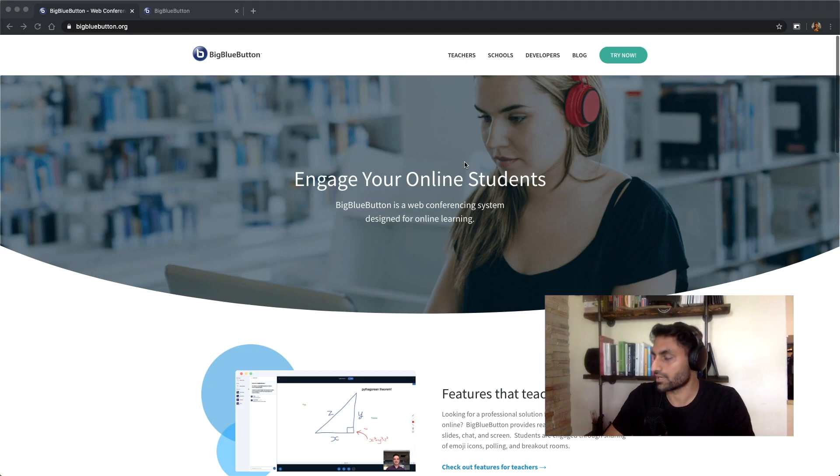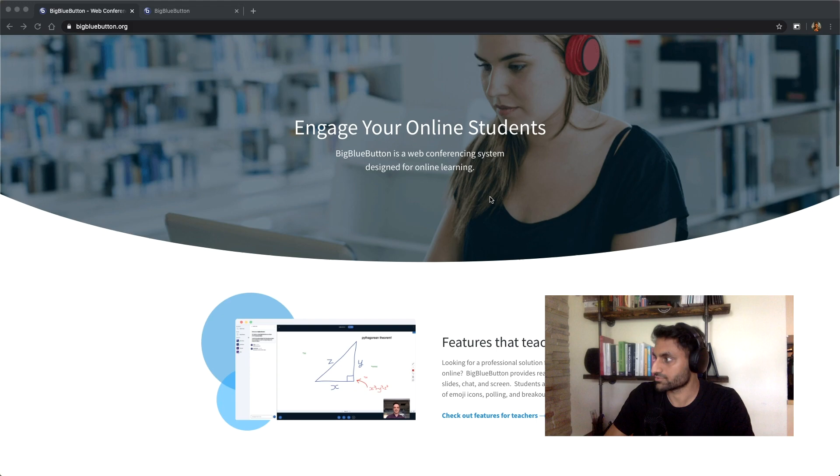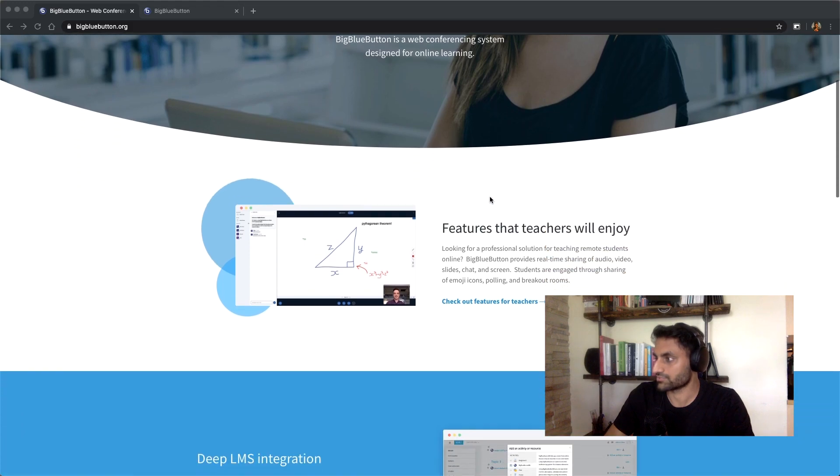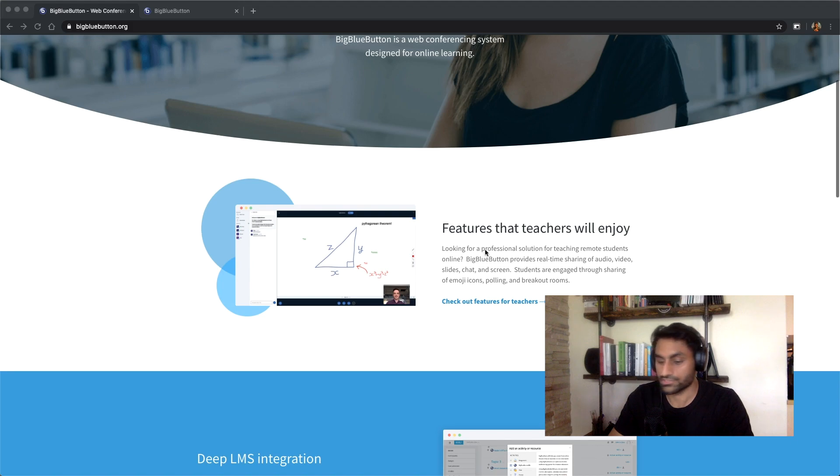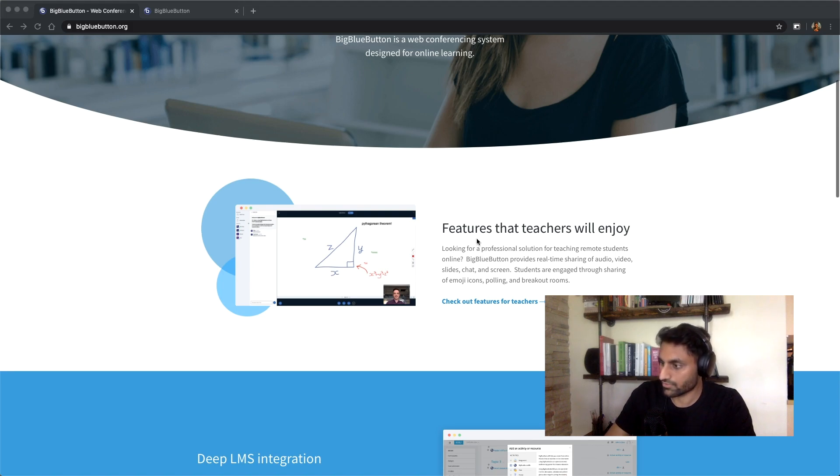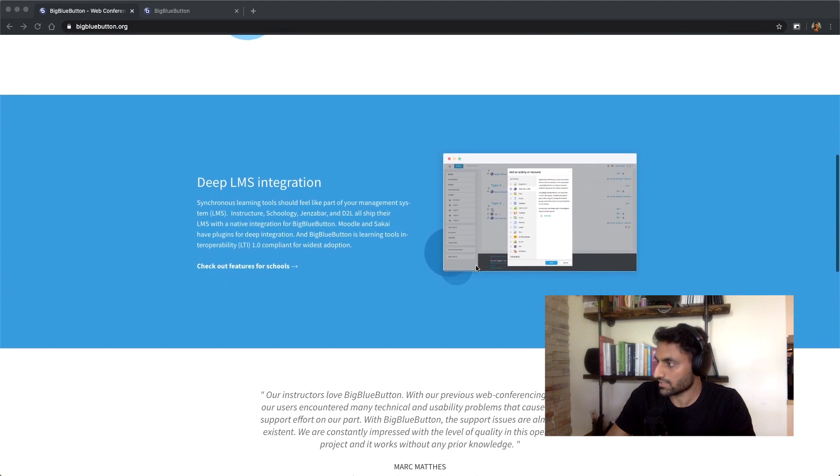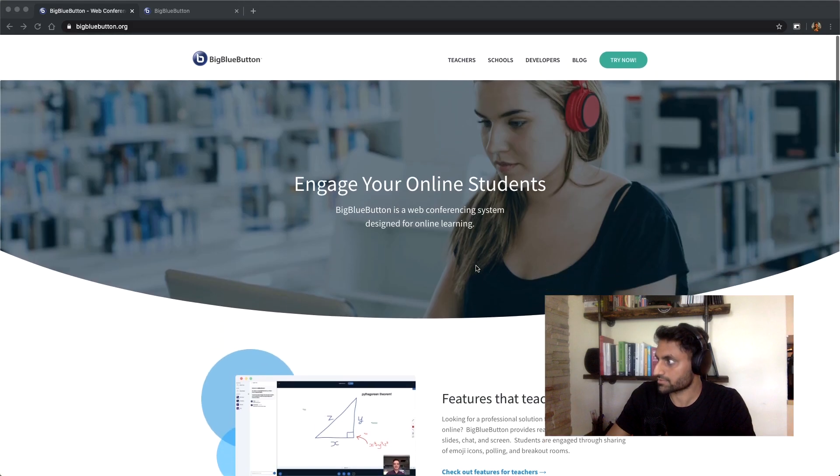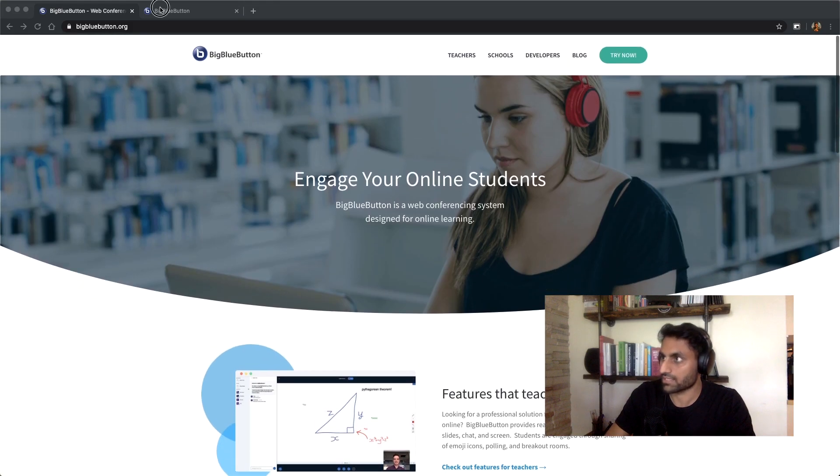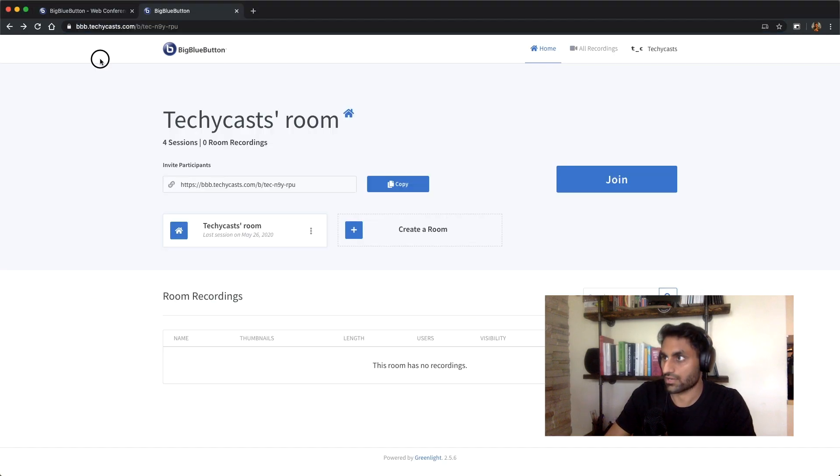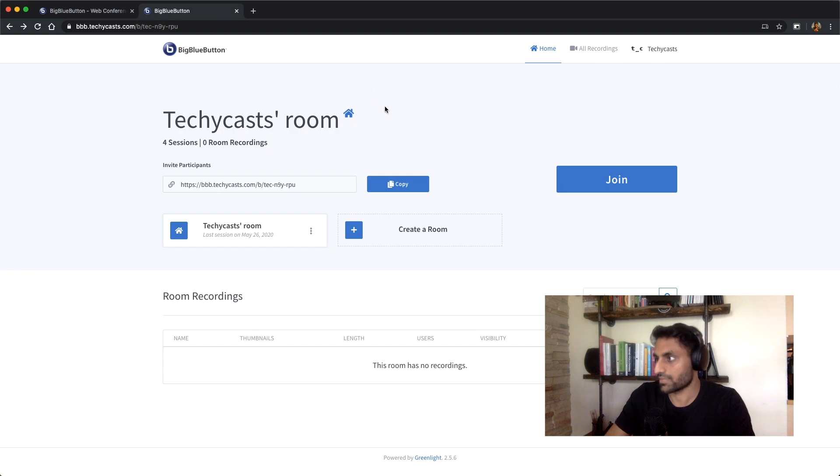Okay, so BigBlueButton is a really cool web conferencing tool that's used by students and for learning, but I found it really cool just to use for regular meetings like instead of Zoom or even Google Meet. So I was able to get it installed on our server on techycast.com and I'm gonna start a new room or just join this room that I have created.